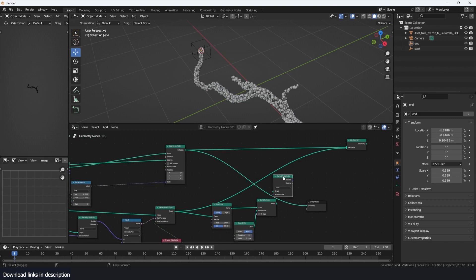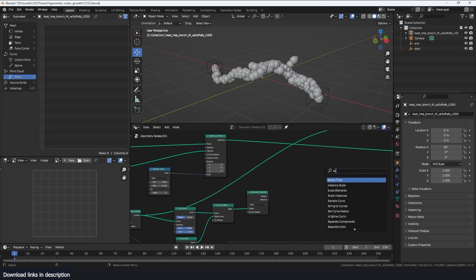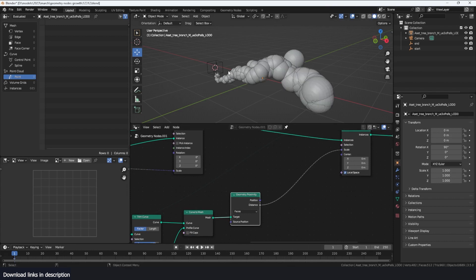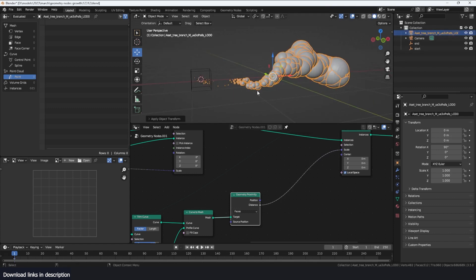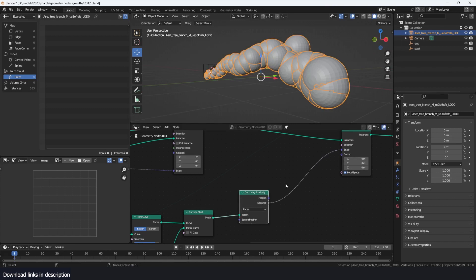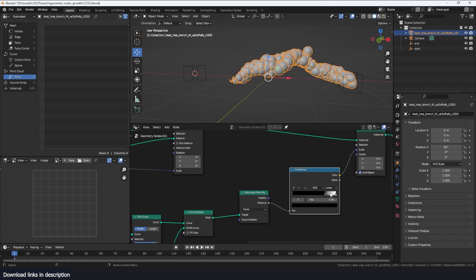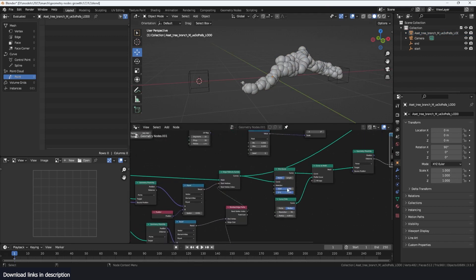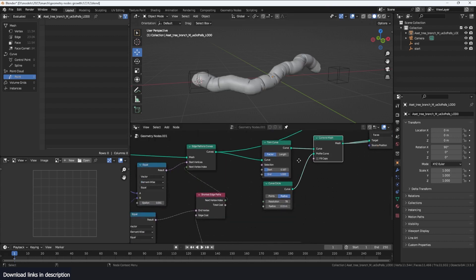Now we can use this as our target. I'll bring in the distance and feed it into a Scale Instances node, using the distance directly in the scale. If it doesn't work right away, try applying the scale of the mesh you're working on — I was having issues and realized I hadn't applied the scale, which was throwing off the distance. After that, add a Color Ramp to play with the scaling. Then just unmute the start position.